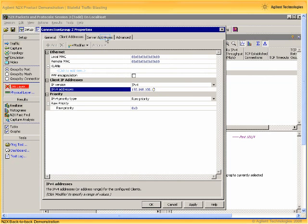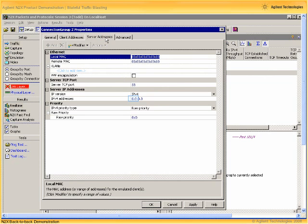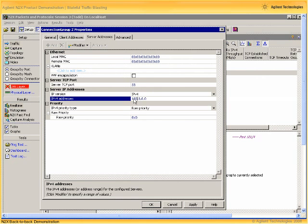And likewise for the server side addressing, setting the IP address of the server to be 192.168.100.200.